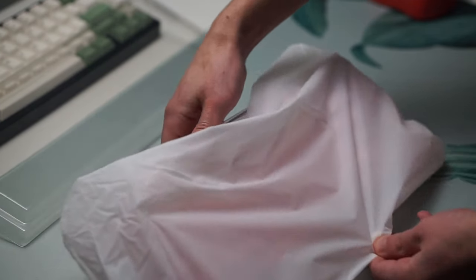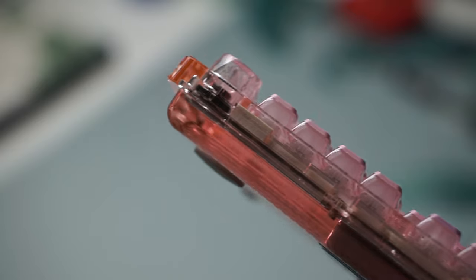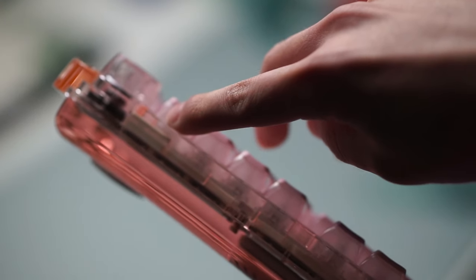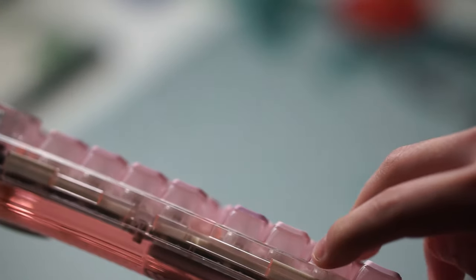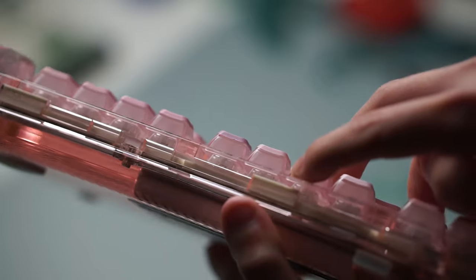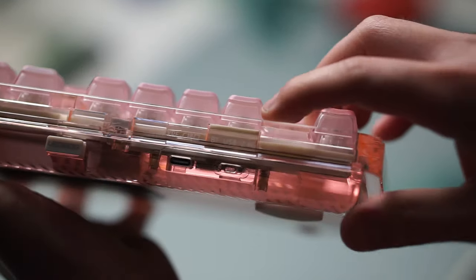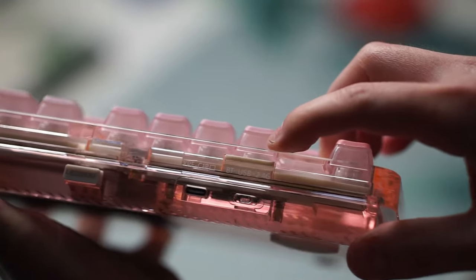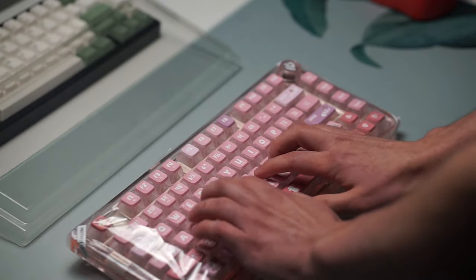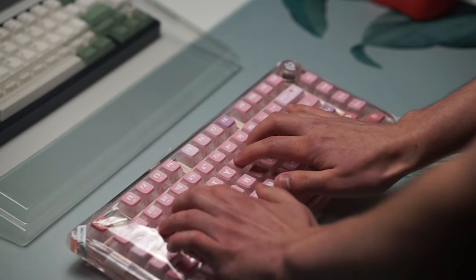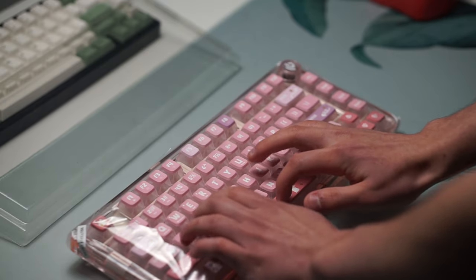Now the foam they are using for the gaskets isn't the greatest as it's not going to give you that much flex, but the benefit of using a gasket mounted keyboard is there are no pressure points when typing so you will have an even typing experience overall.